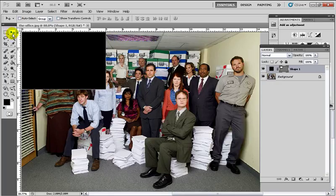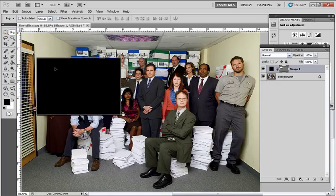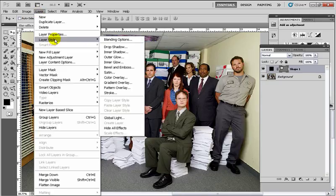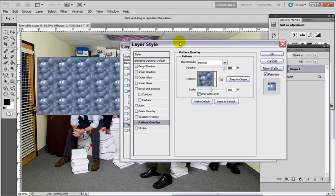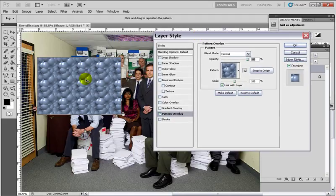I'm going to use my Move tool and move the rectangle down so it's in the picture a little bit. Now I'm going to add some layer styles. I'll go to Layer > Layer Style. The first thing I'm going to do is a Pattern Overlay — click Pattern Overlay. If I move this dialog box over, you can see there's a pattern filling up this rectangle.